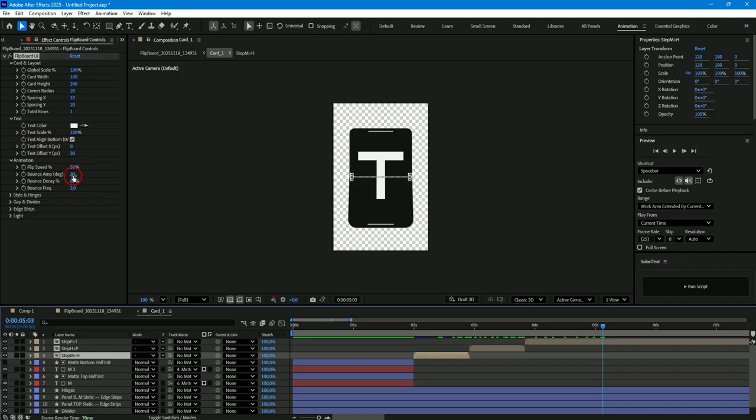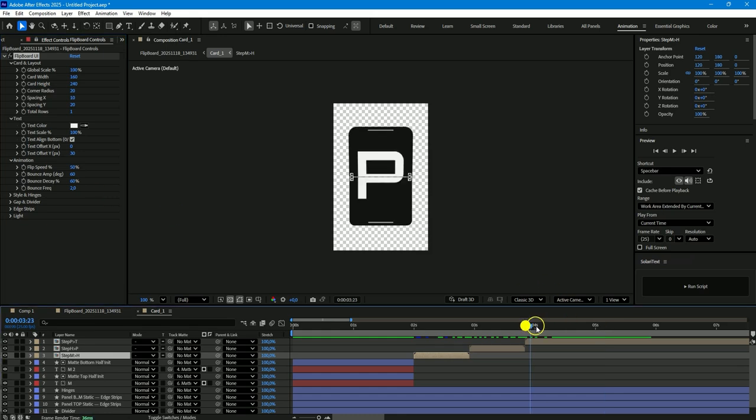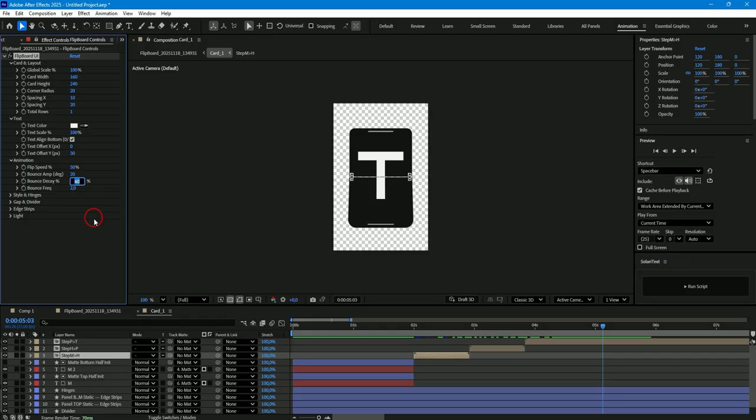Also in this animation section, you can change the card bounce parameters, bounce amplitude and degrees, bounce decay, and bounce frequency. But you can change these parameters as you wish to make the card bounce as you like.